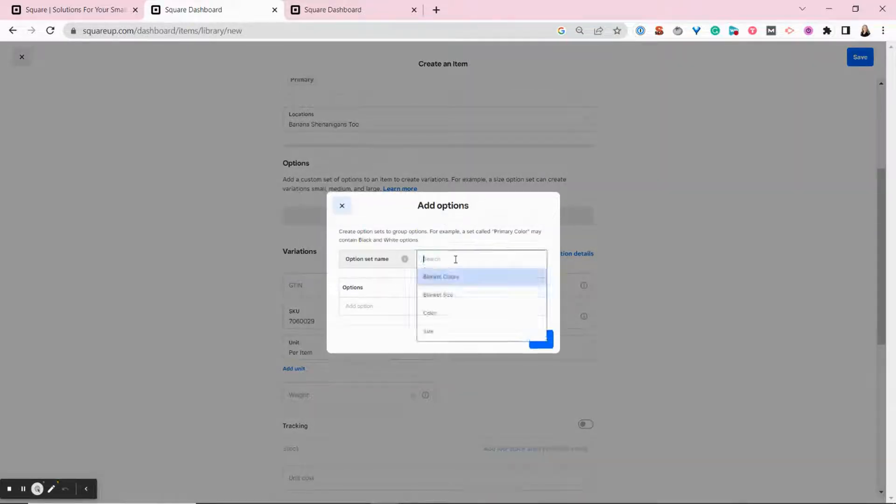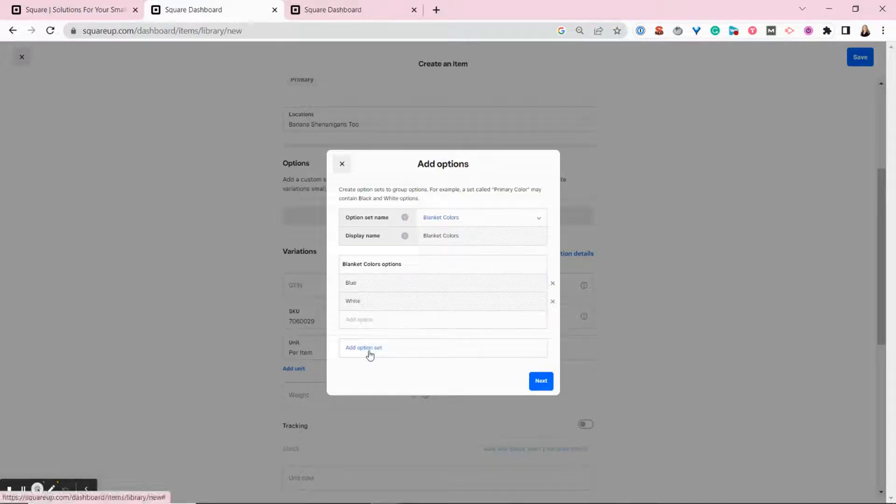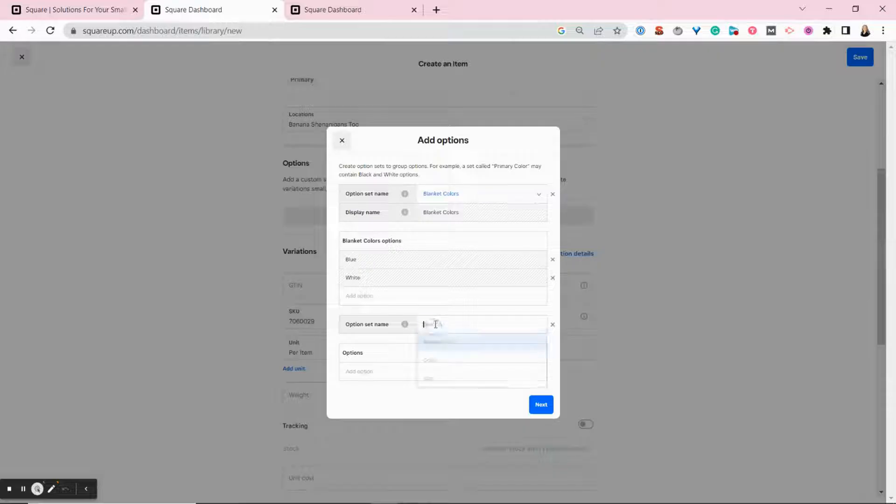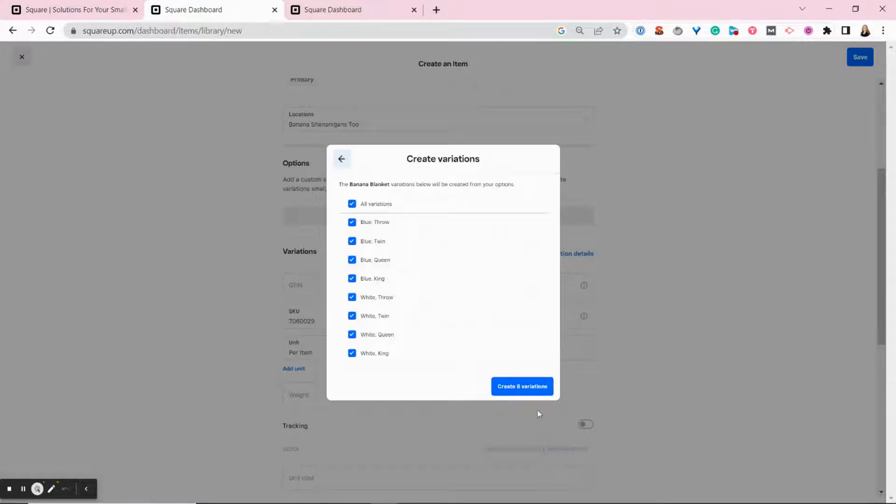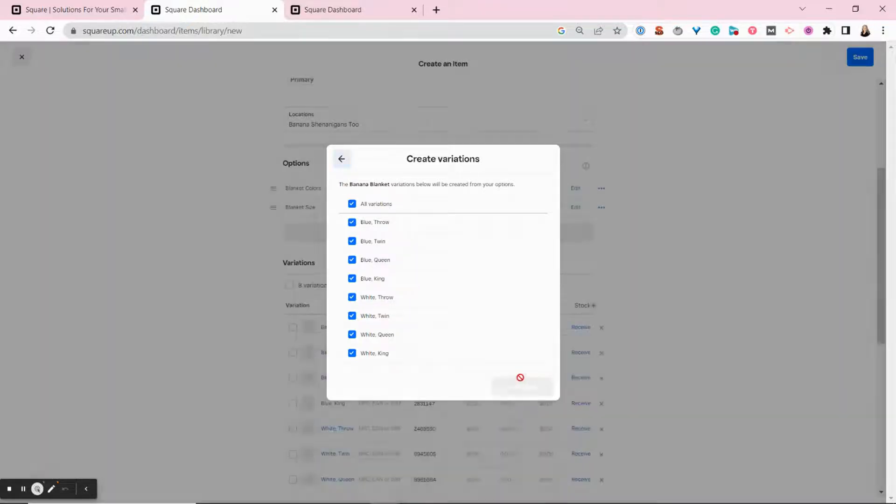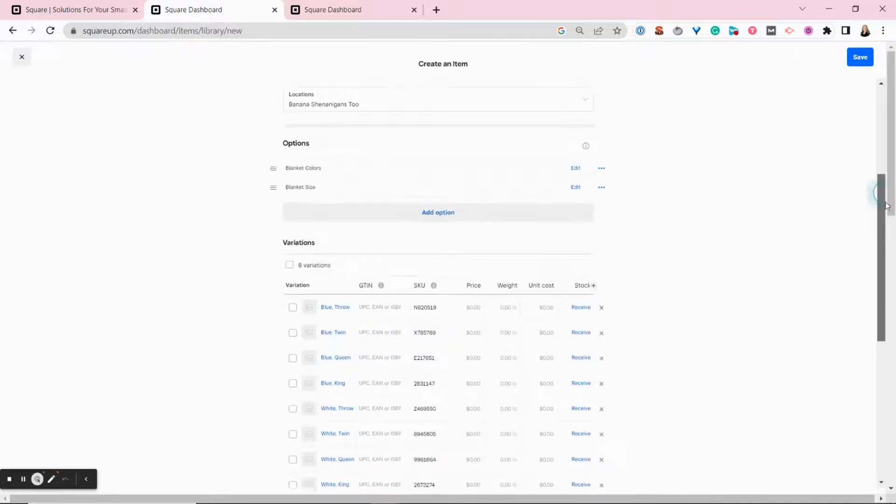So if we were to add variations for color here and then add a second option set for size, Square would let us preview all of the different variations. So we've just created eight variations of this one item in different sizes and colors. So we're going to go ahead and accept that.